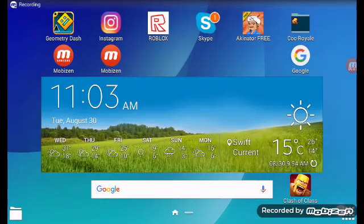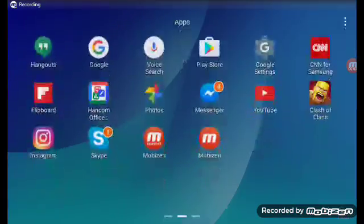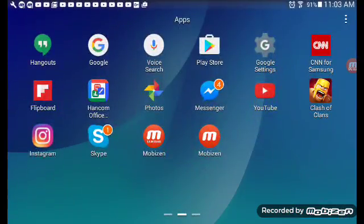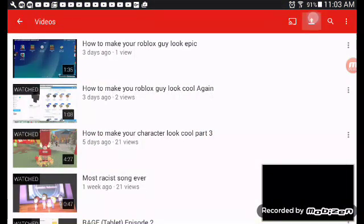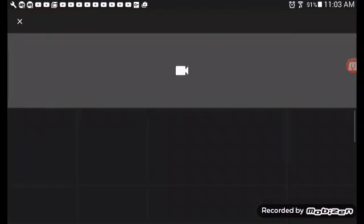Hey guys, today we are going to be showing you how I upload my videos. So I click, I go to my videos, and I click upload.